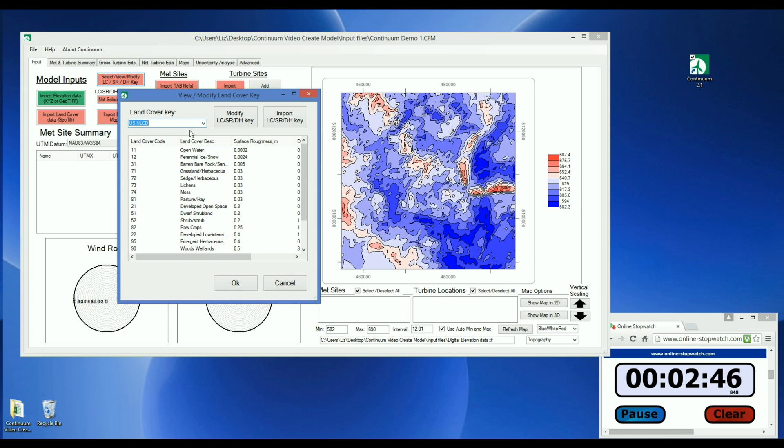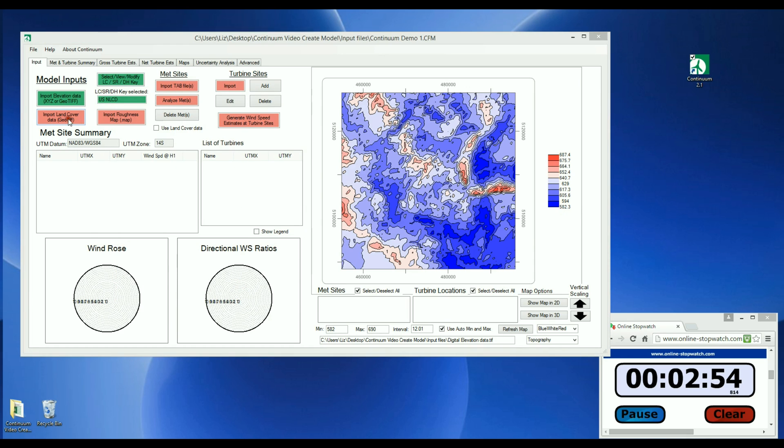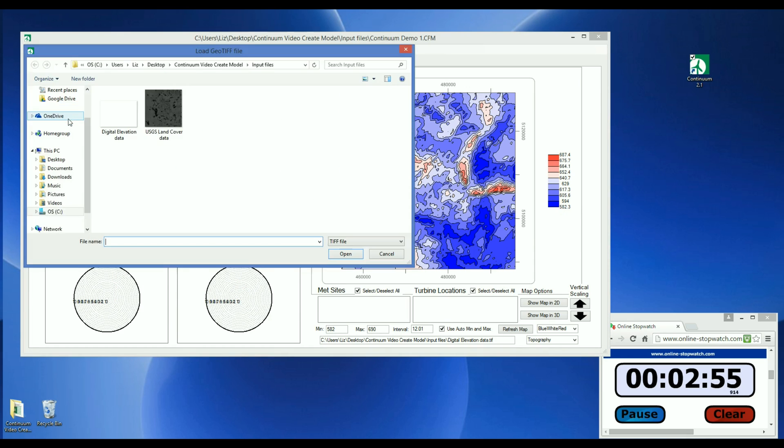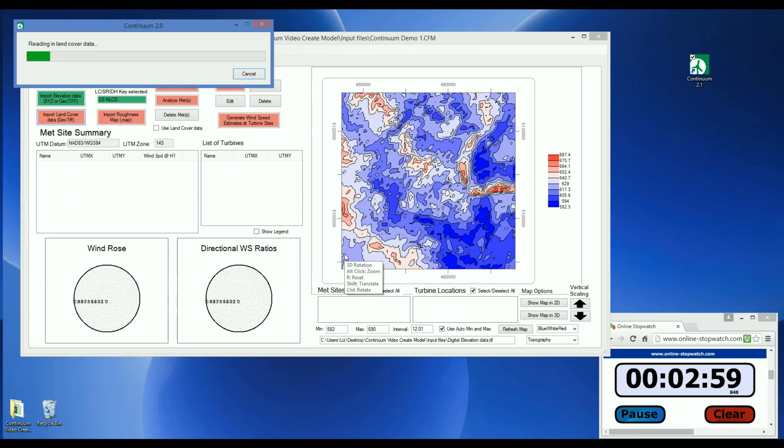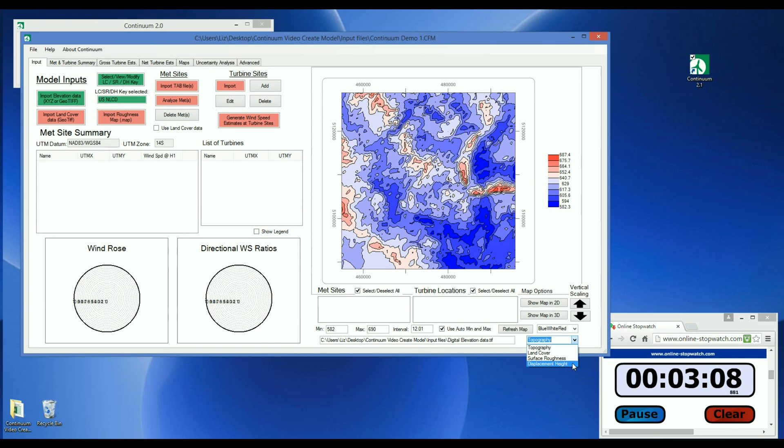If your project is outside of these areas, you can import a land cover key as a CSV file. Now let's load the land cover data by clicking Import Land Cover Data and finding the GeoTIFF file. To check that the land cover data was imported successfully, you can change this drop-down menu to view maps of the land cover codes, surface roughness, and displacement height.